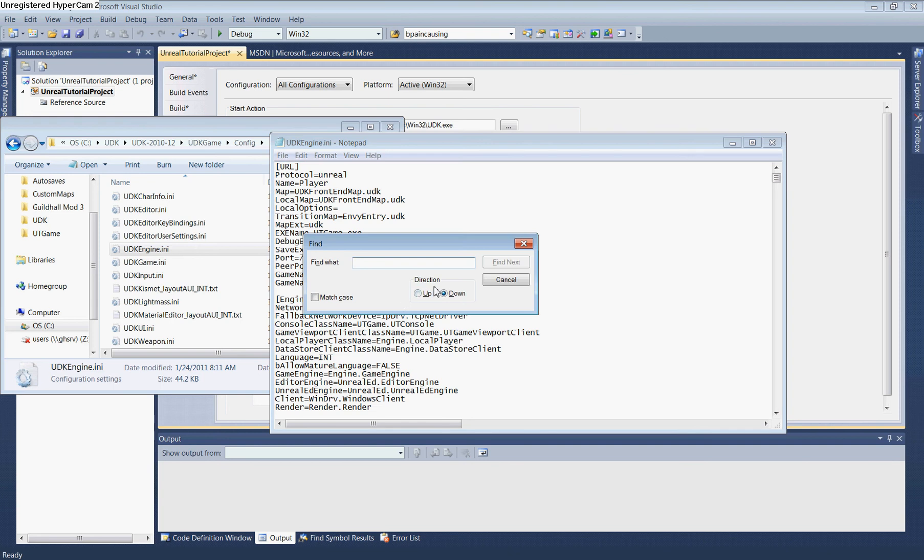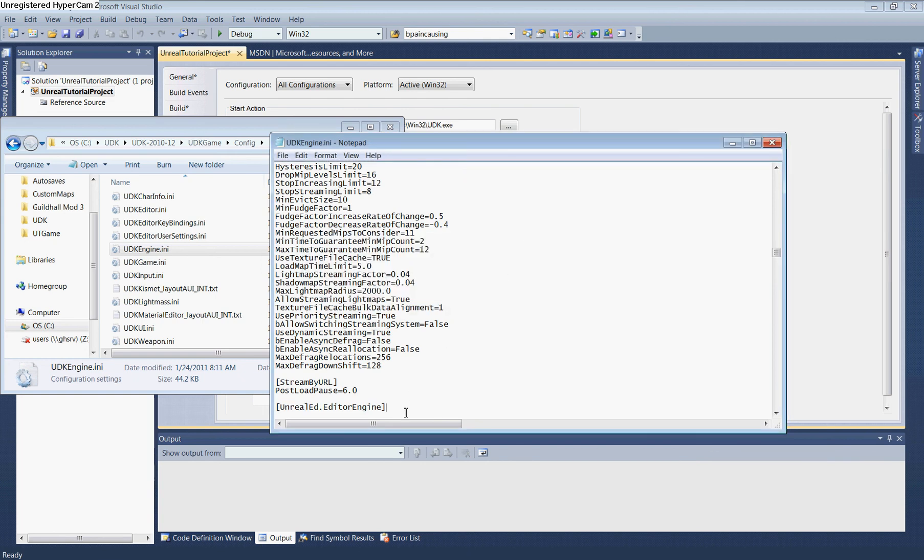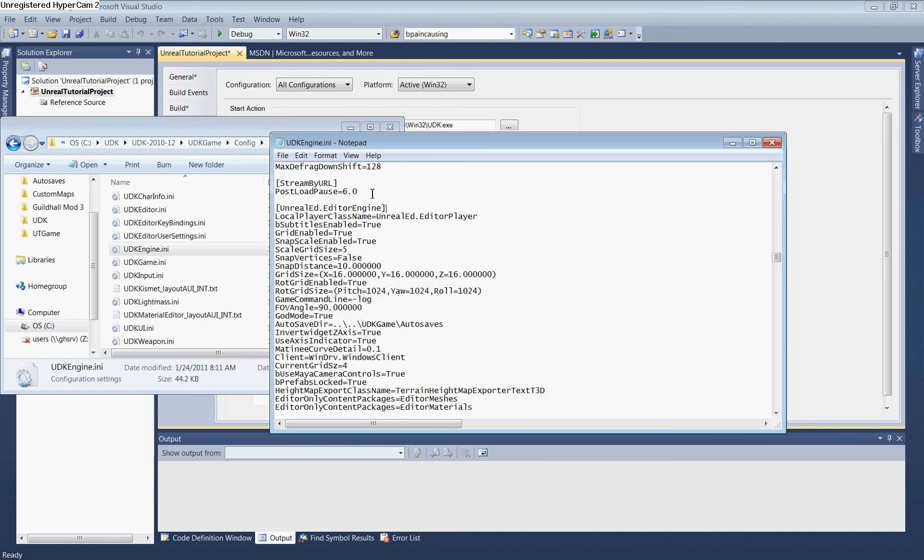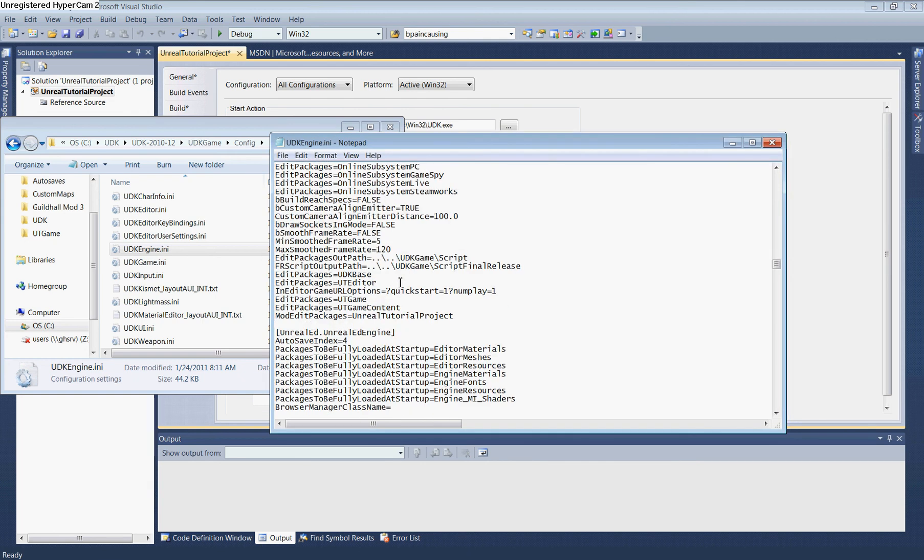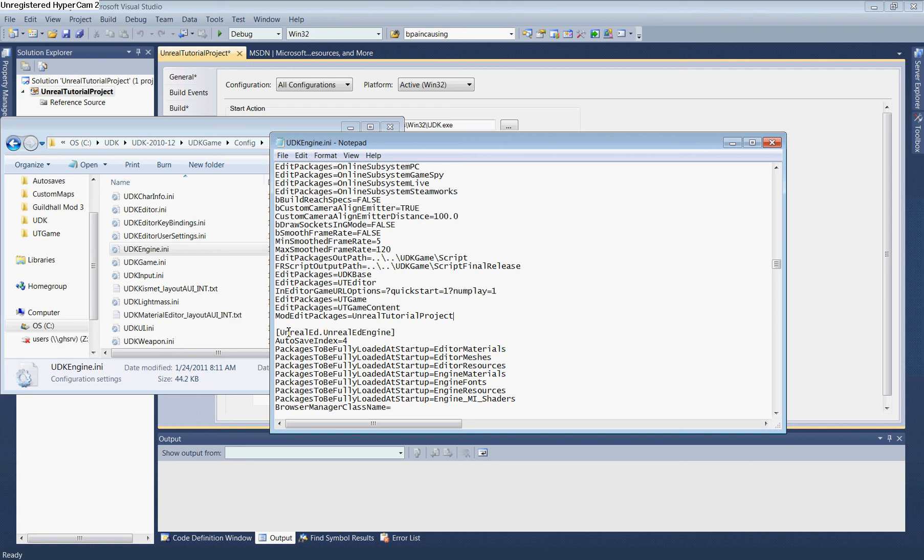Press Ctrl+F and search for UnrealED. Find the UnrealEd.EditorEngine section and scroll to the bottom. Add this line: ModEditPackages=UnrealTutorialProject (or your project name). This tells Unreal to compile your project folder during its build. Save and close the INI file.